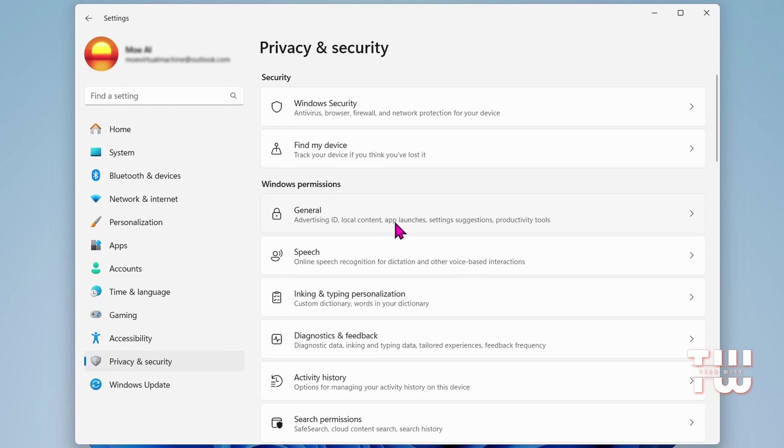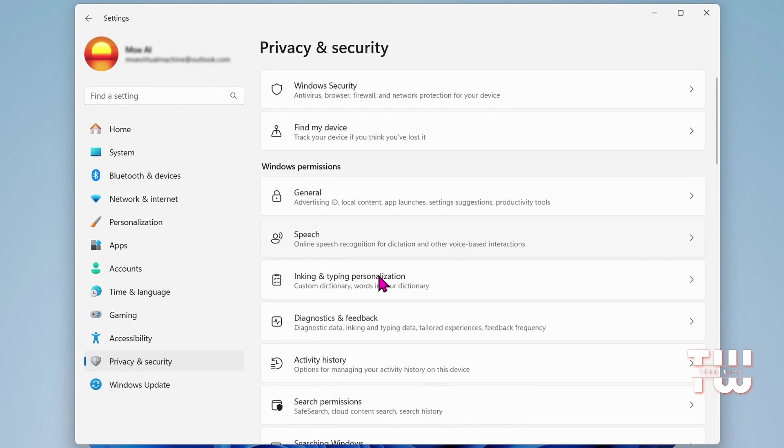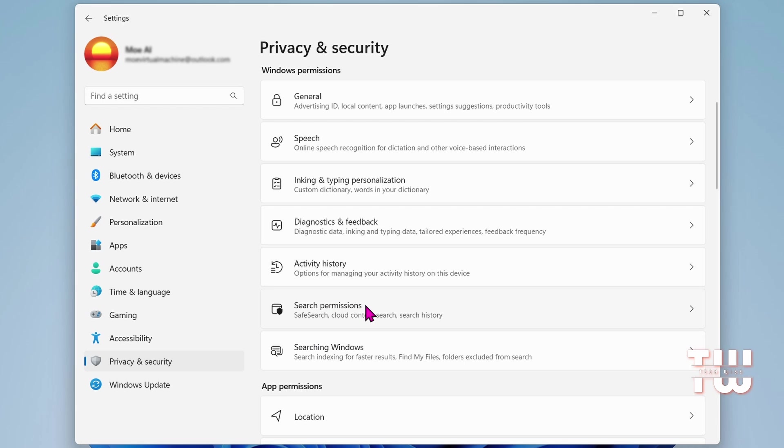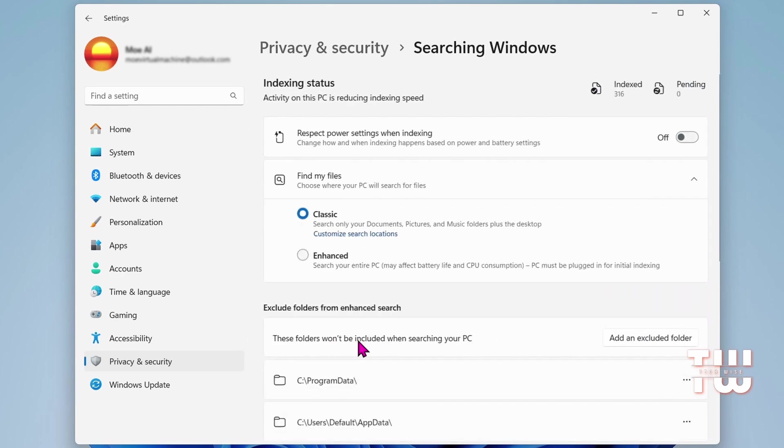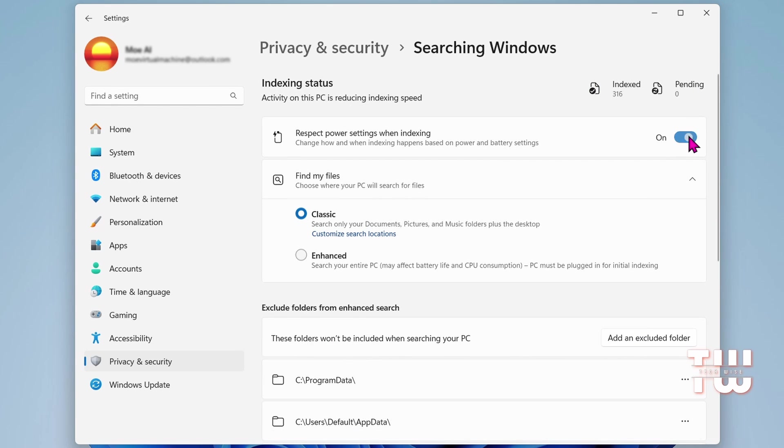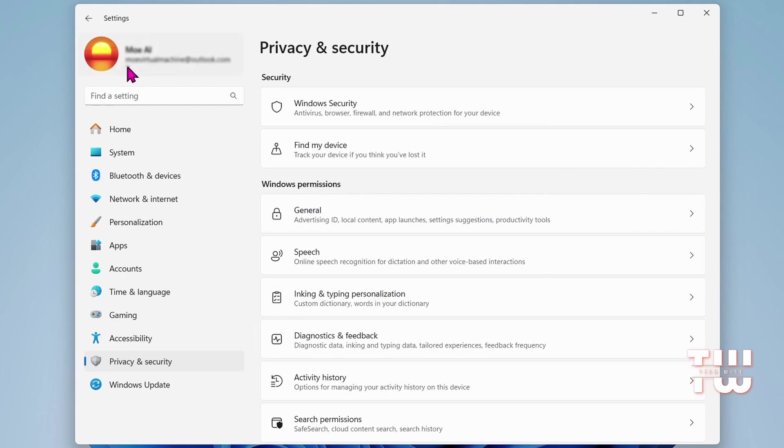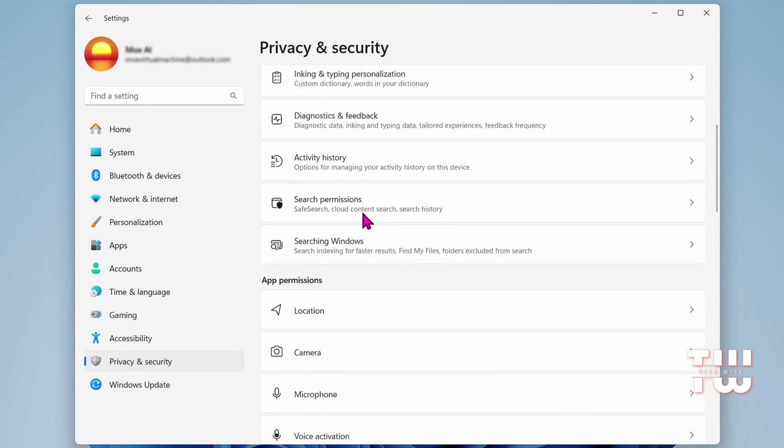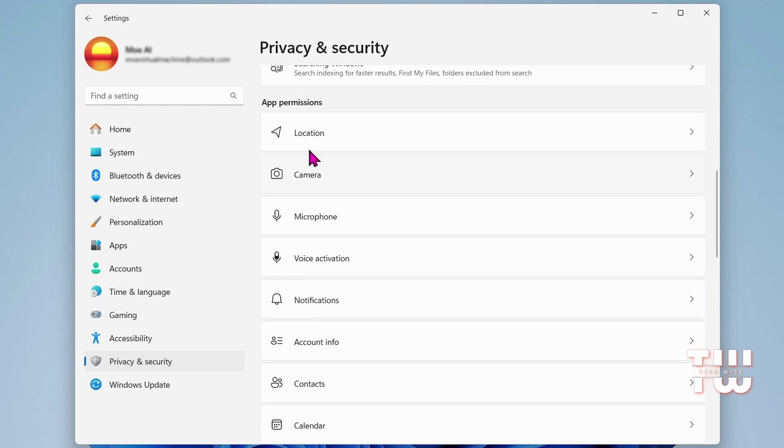Once you've made these changes, let's go back to the main menu. Next, click on Searching Windows. Here you'll find Respect Power Settings When Indexing, which you can disable. Afterward, return to the previous menu.